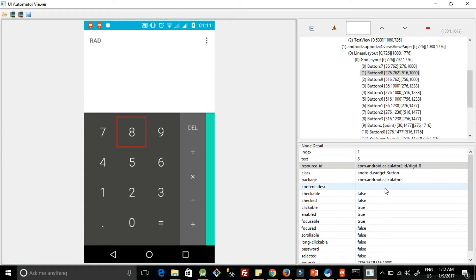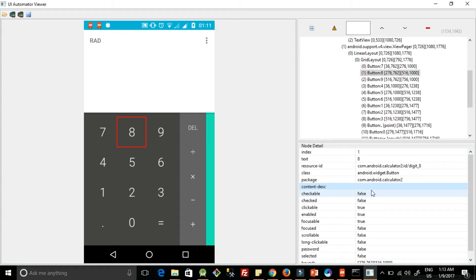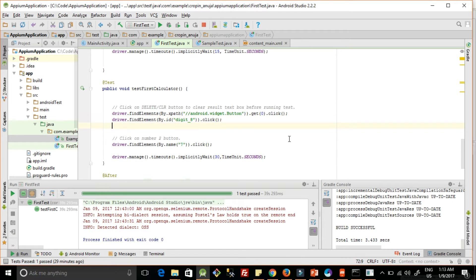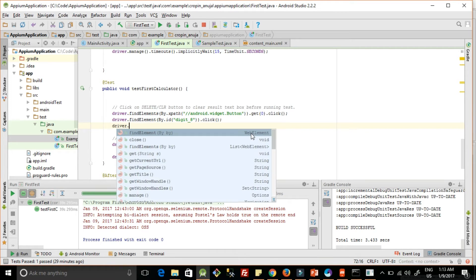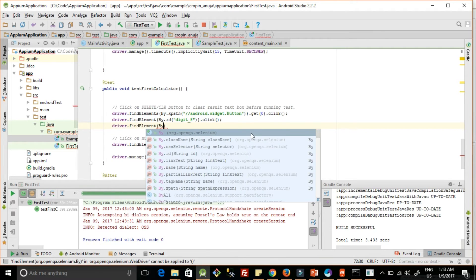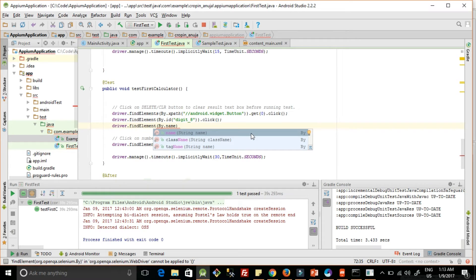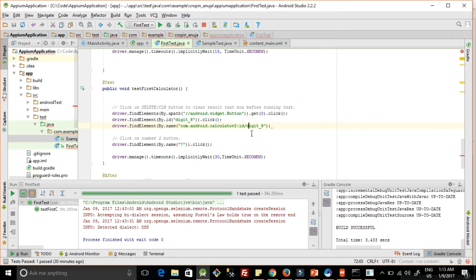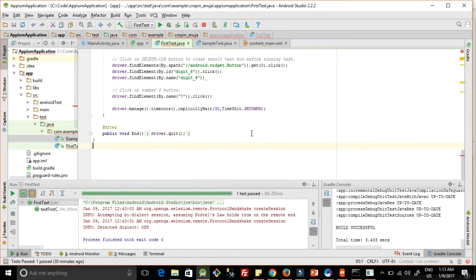The next one we can use is content description if it is provided. Suppose, for example, content description is given here. Assume that it is given as digit 8. So how we can use the content description is find element by name. So here the API which we are going to use is name. So we can use by content description also and whatever action you want to perform, you can perform.